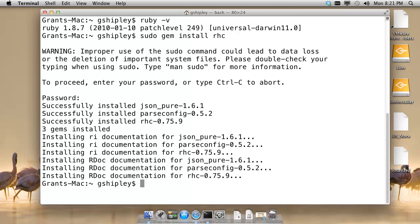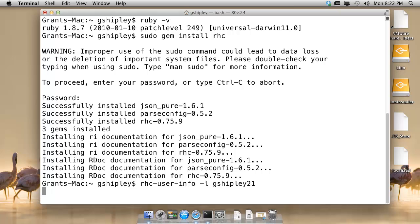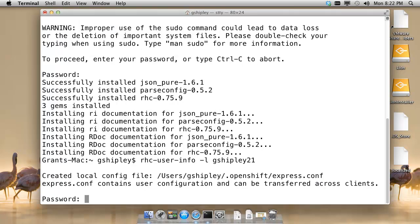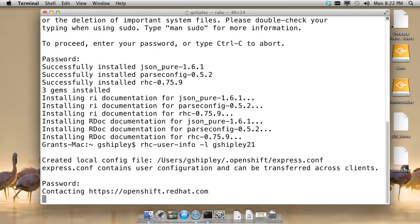Now that the Client Tools have been installed, let's test them out by running rhc-user-info, pass in my OpenShift username, and it's going to prompt me for my OpenShift password. I will authenticate.